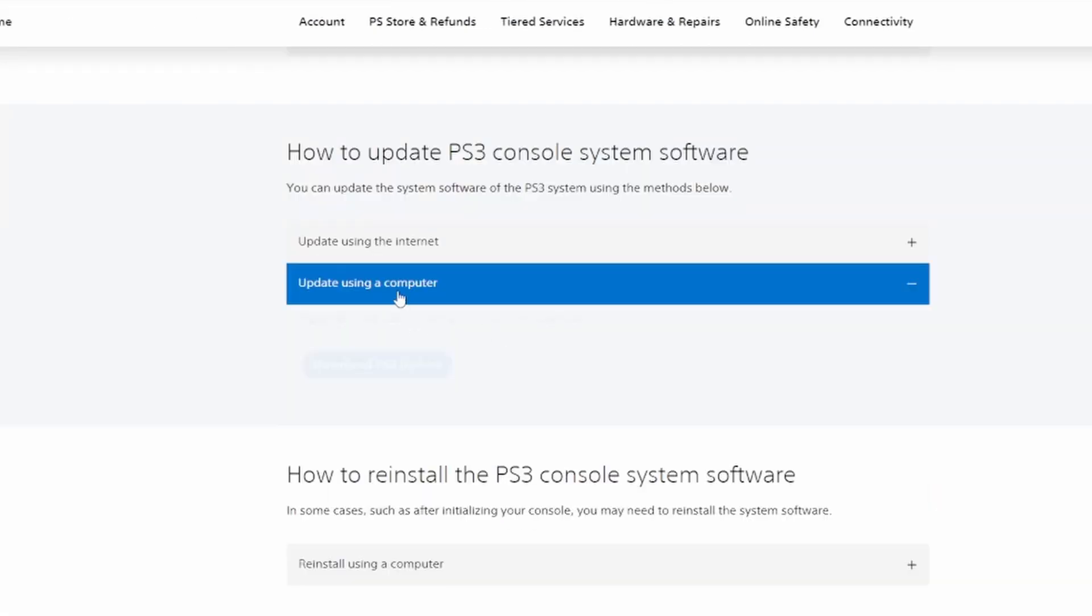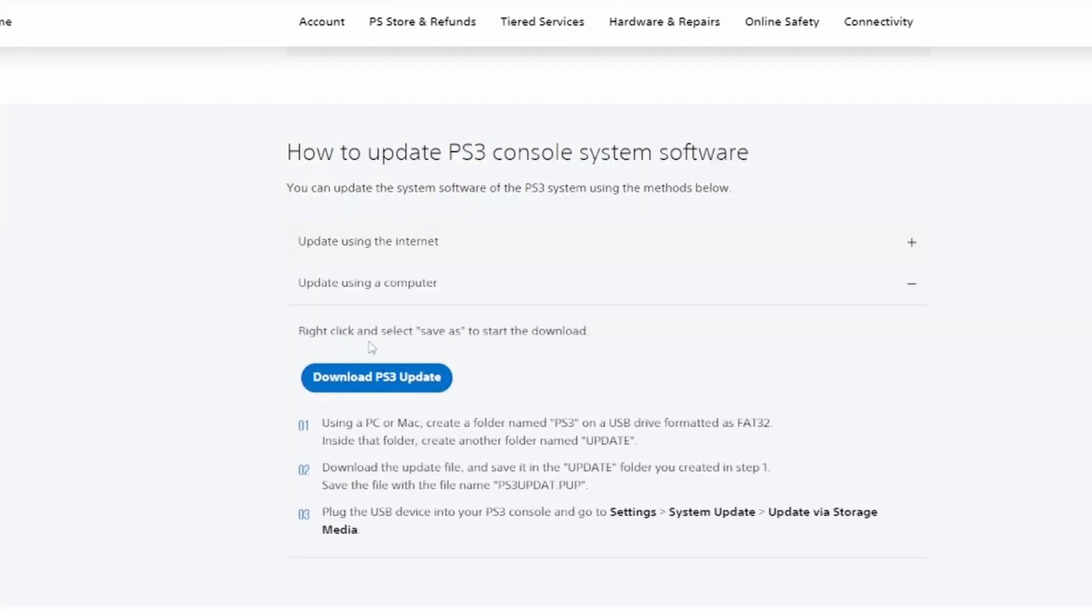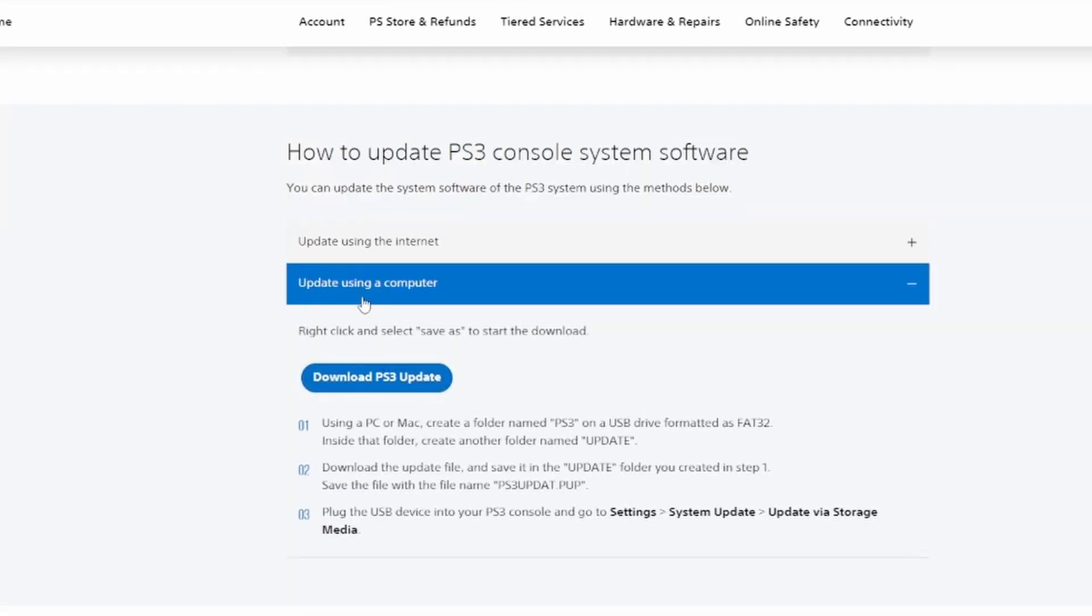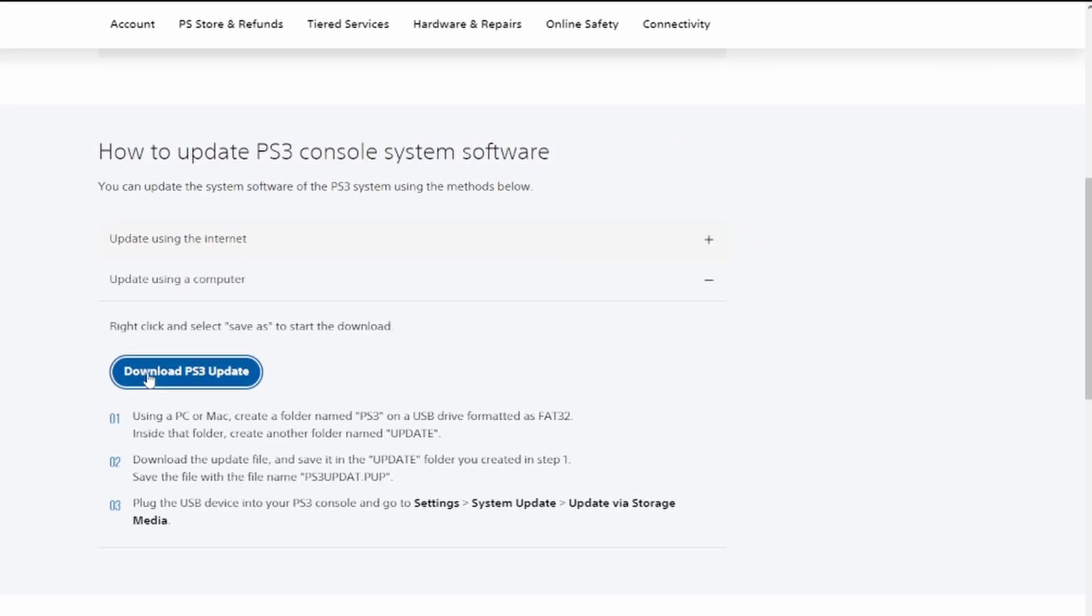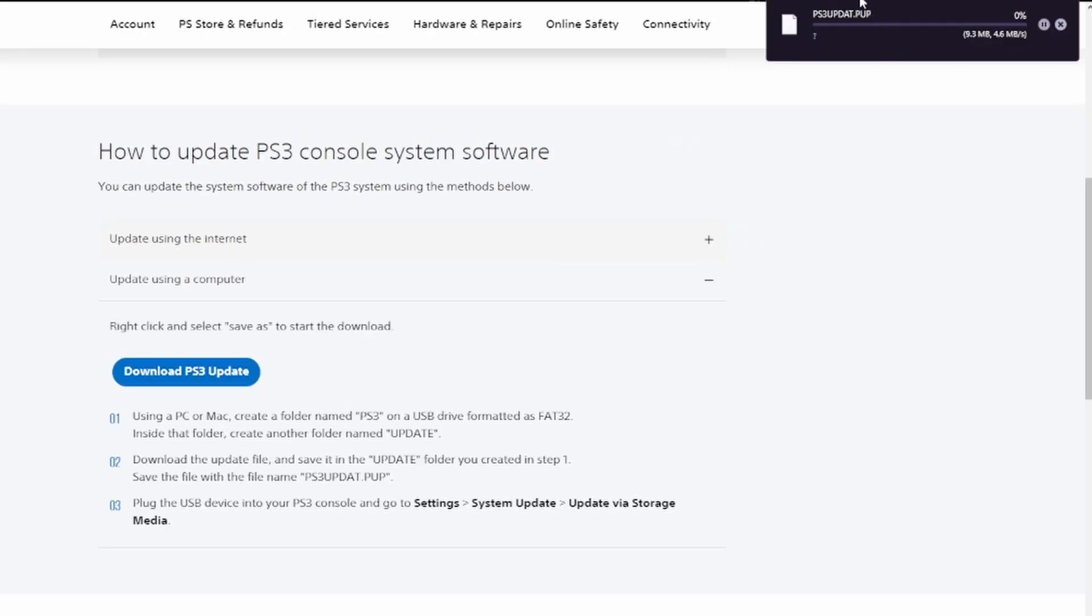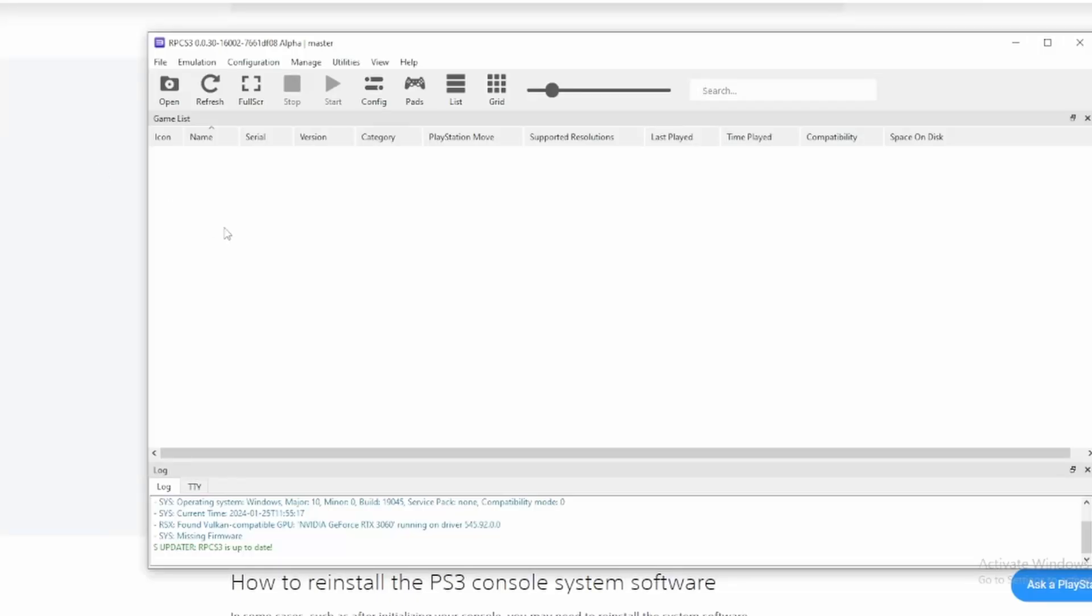So once you come to this website, you're going to want to come to update using a computer. Just click on it, download PS3 update. That will start downloading. While that downloads, I'm going to show you how to set up your controller.